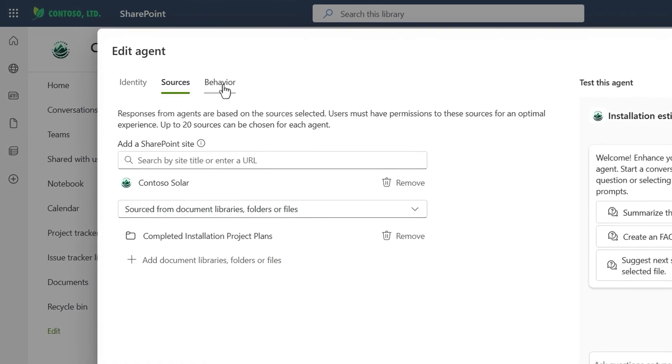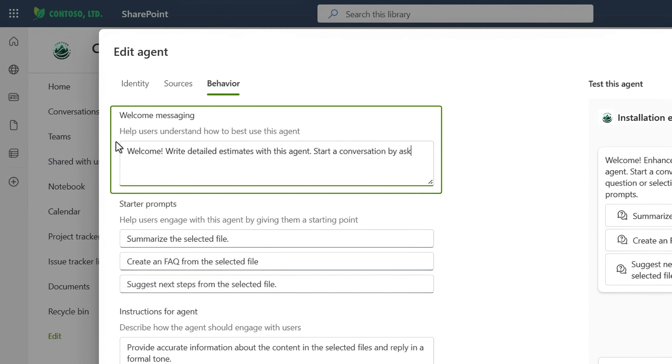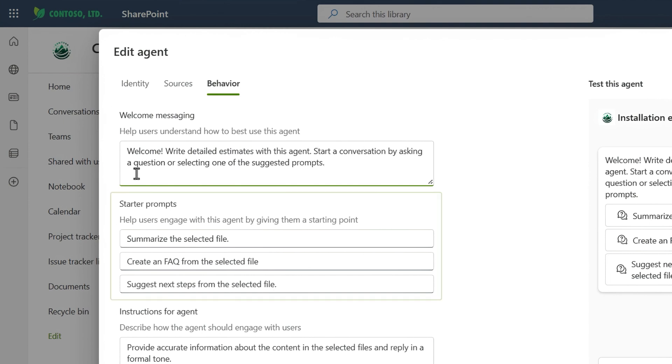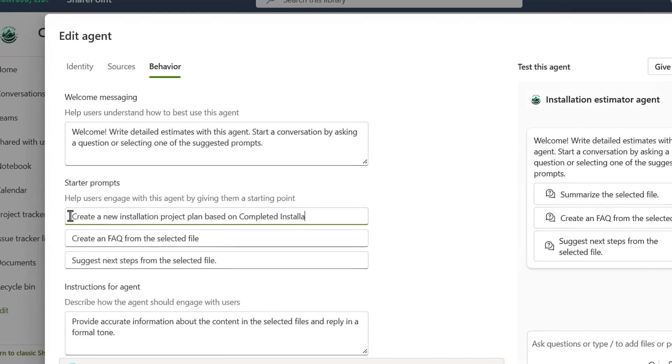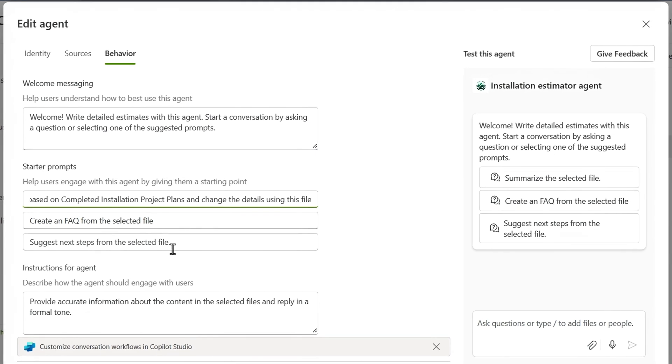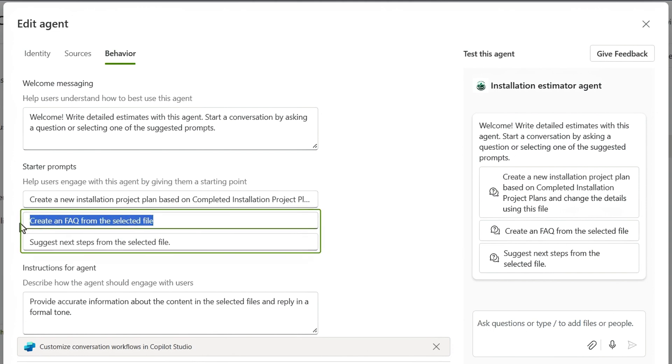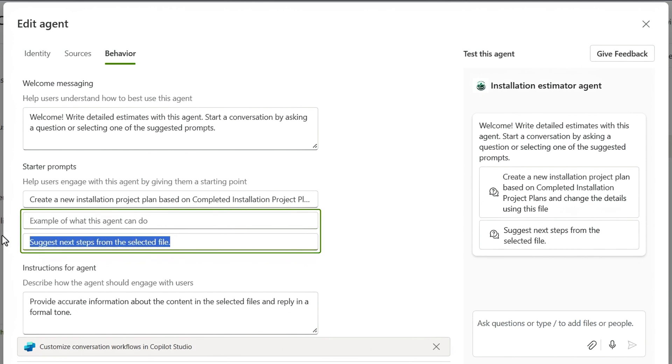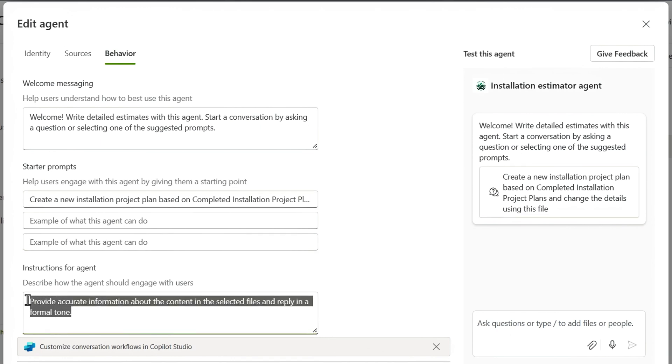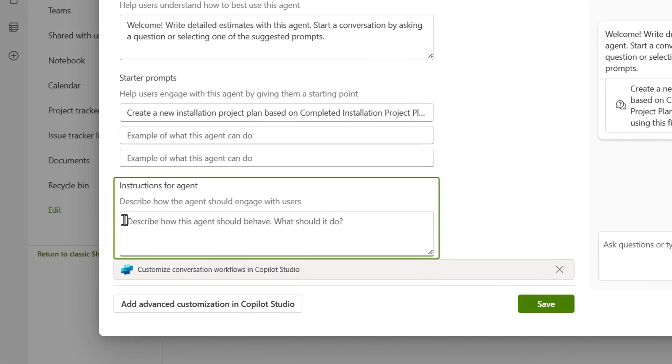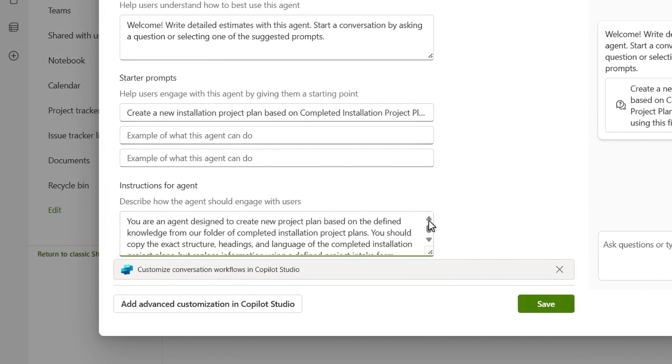Now I'll move to the behavior tab. Here, I can add a message to help others understand how best to use this agent. And below that, I can add starter prompts. These are recommendations that you can make for anyone to quickly get value from what your agent can do. I'm going to add one here for creating a new project plan based on the defined knowledge from our folder of completed project plans. It also has an instruction to reference a specific project intake form using the paperclip or forward slash. I can add two more starter prompts, but in this case, I'll remove the other two by deleting the text. That way, my agent is focused on this one task. Below that are the instructions for the agent. Here, it's best to be very specific about your expectations for what it should do. I'm going to paste in a command to output content very close to our completed project plans.